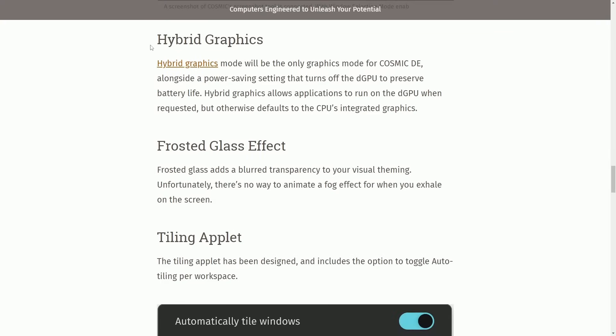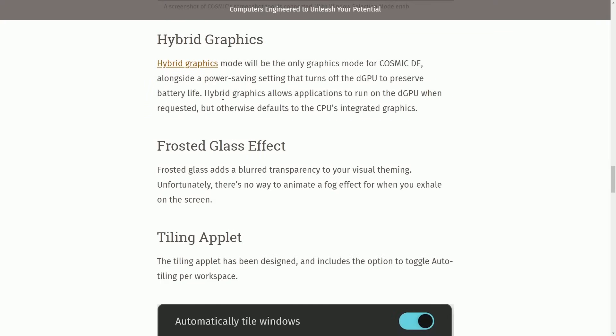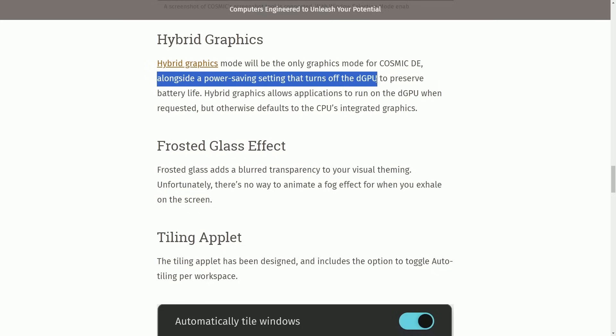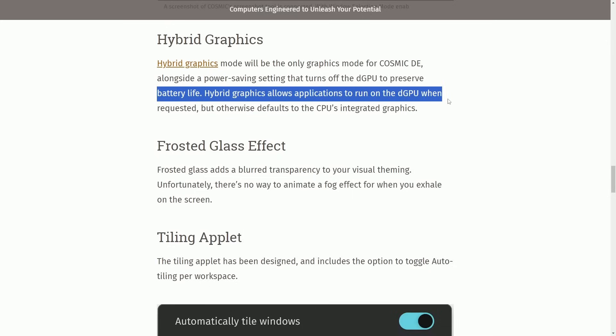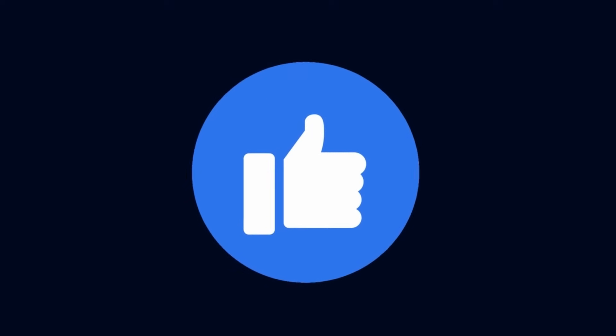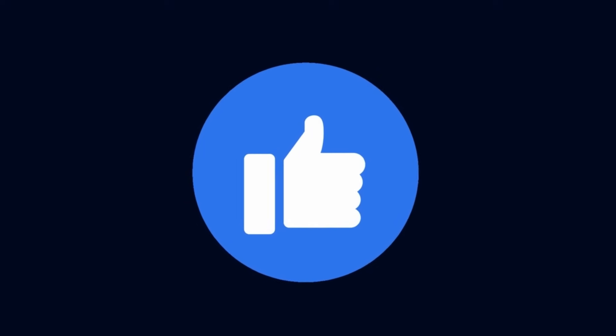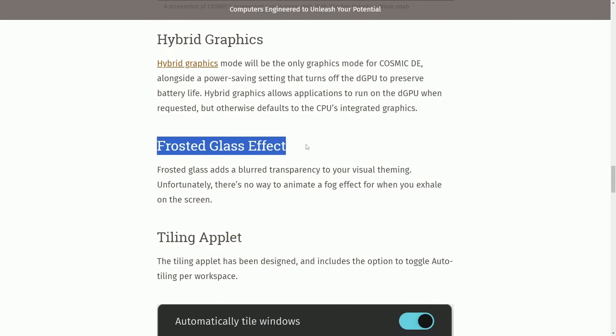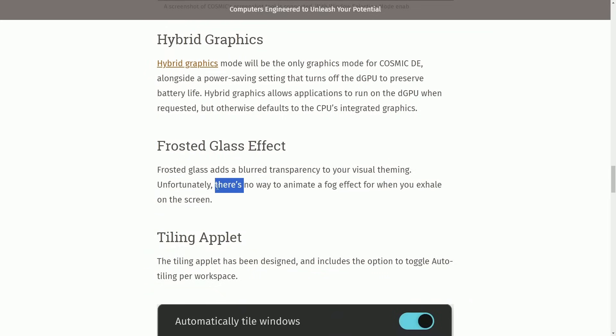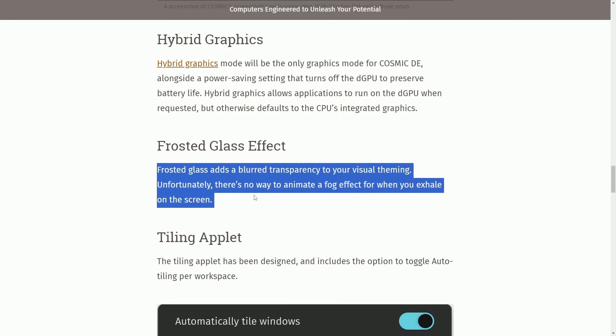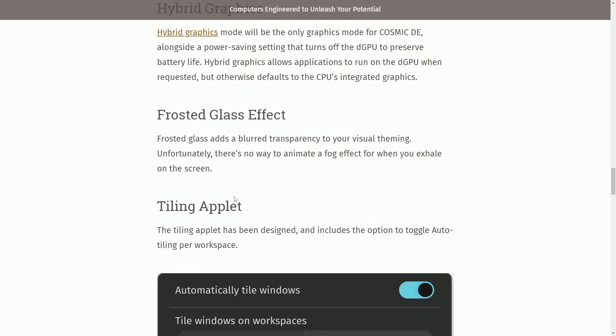Moving on to hybrid graphics. Hybrid graphics mode will be the only graphics mode available for cosmic desktop environment, alongside a power saving setting that turns off the DGPU to preserve battery life. Hybrid graphics allows applications to run on the DGPU when requested but otherwise defaults to the CPU's integrated graphics. Before we move on, make sure to smash that like button so others get updated with the latest and greatest in the Cosmic Rust desktop. Frosted glass effect adds a blurred transparency to your visual theming.